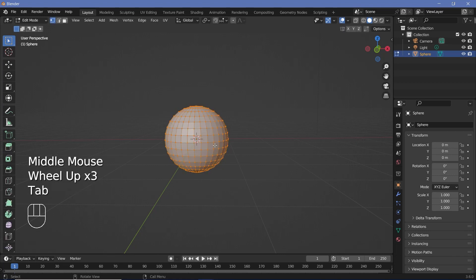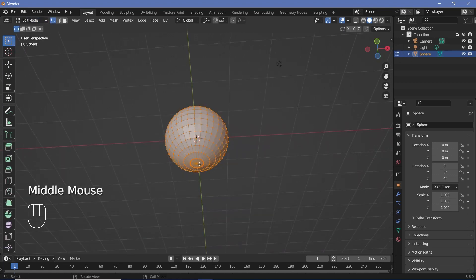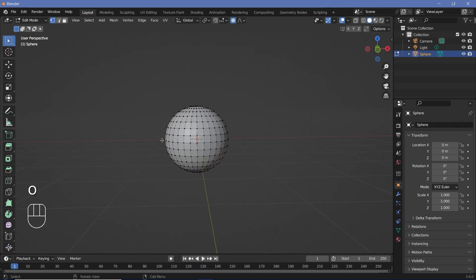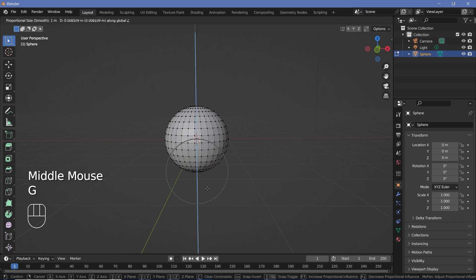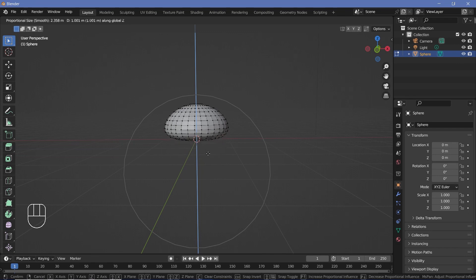To bring it into a cookie-like shape, press Tab to go into Edit Mode or use this dropdown. Select the bottom-most vertex, then press O to switch on proportional editing or press this button up here, then press G Z and bring it up. Use your scroll wheel to influence more of the object and shift everything up to flatten it down towards the base.